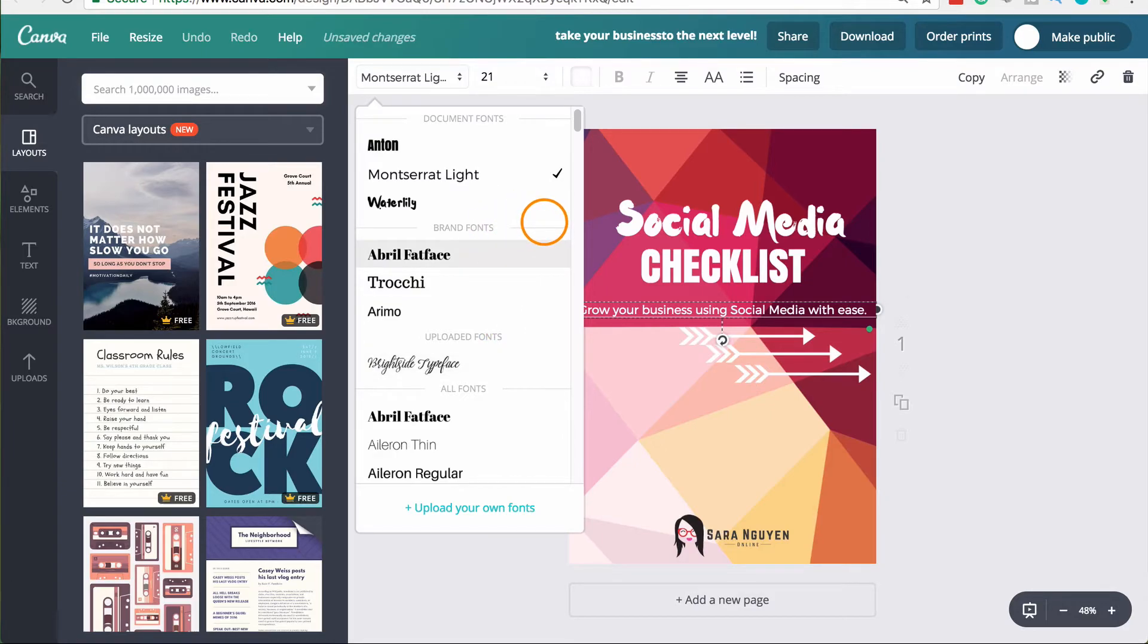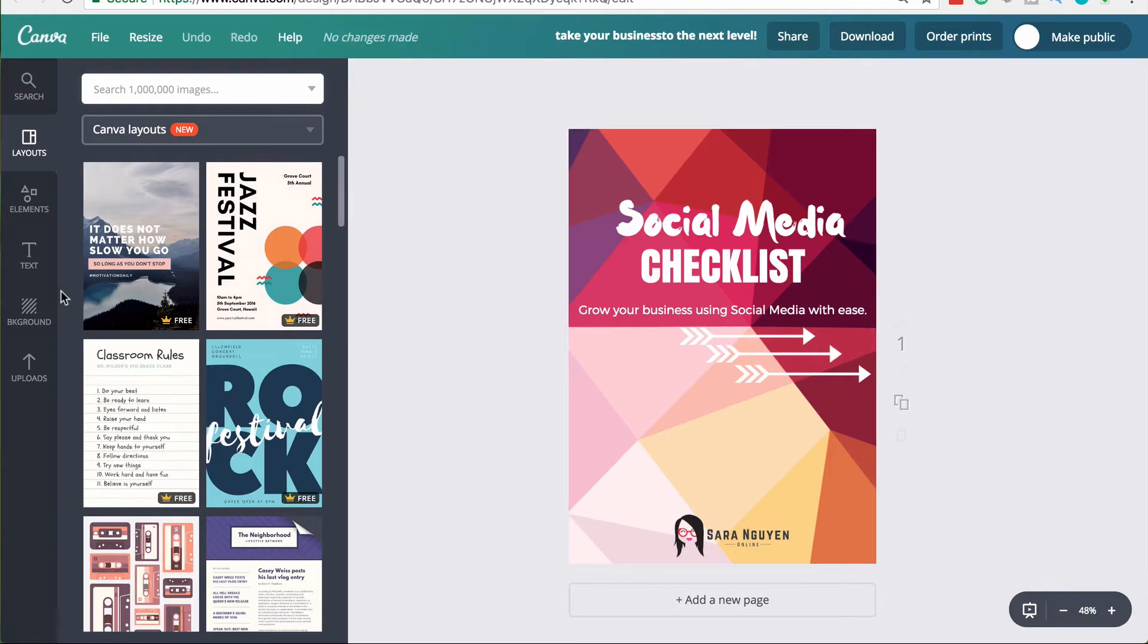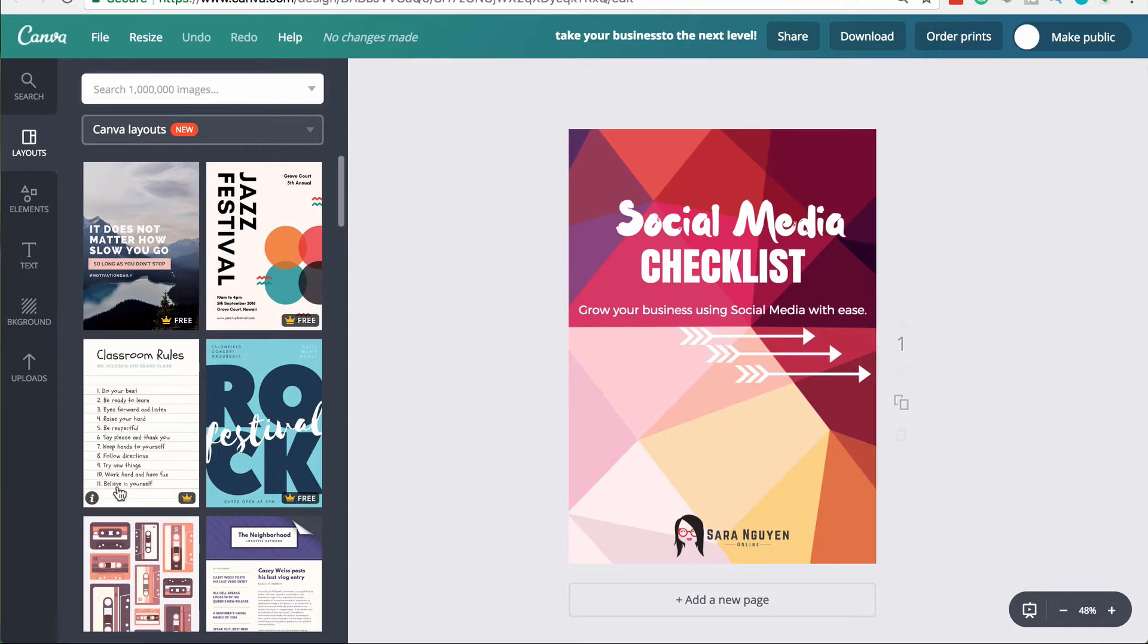You also see the brand font. So these are the fonts that I've chosen as my brand fonts and I've set them in the actual brand kit. With Canva for work, you have access to more Canva layouts than you would the free version alone. And this is pretty cool, particularly if you're using Canva a lot.